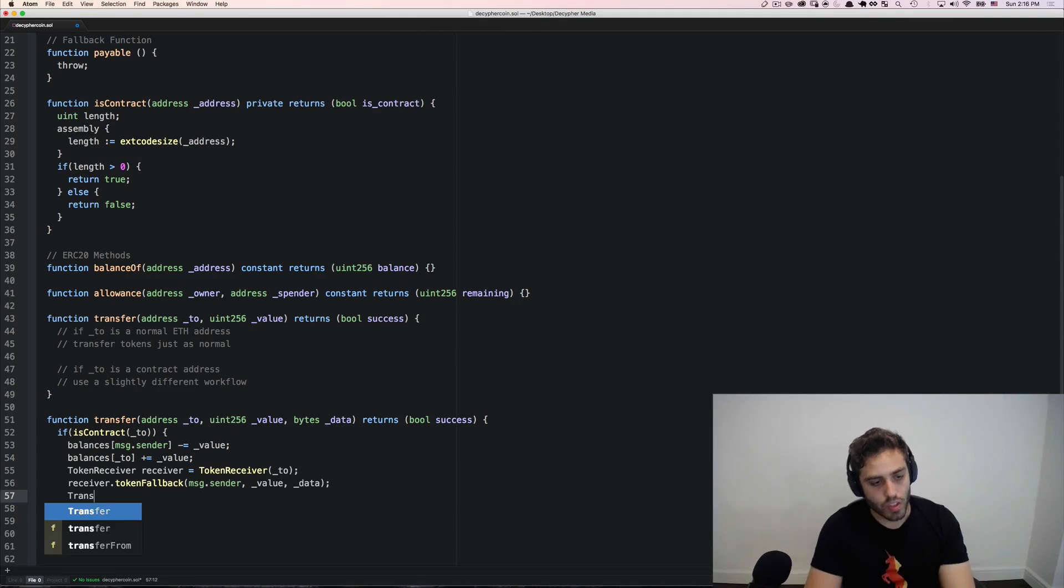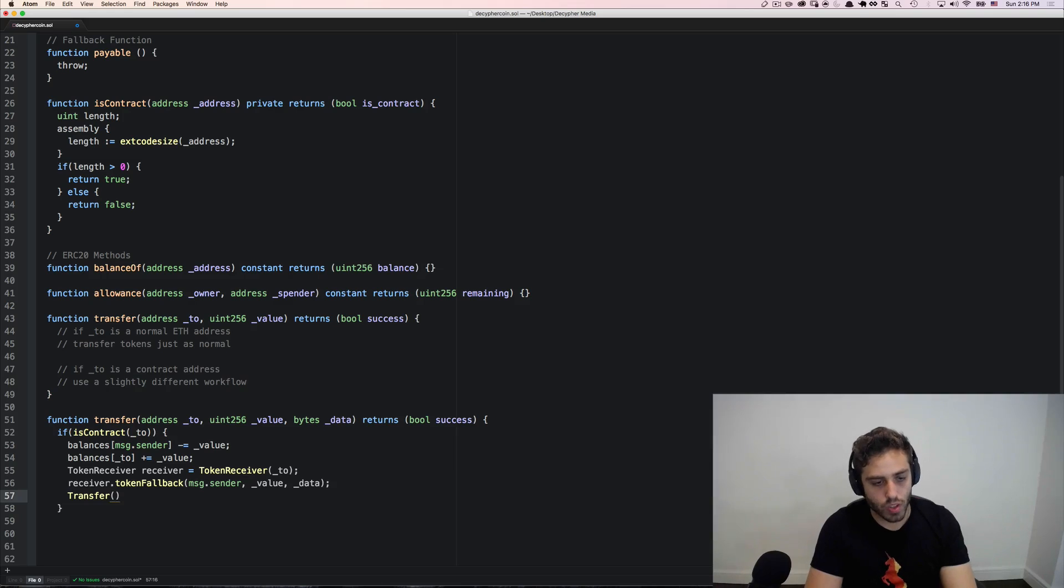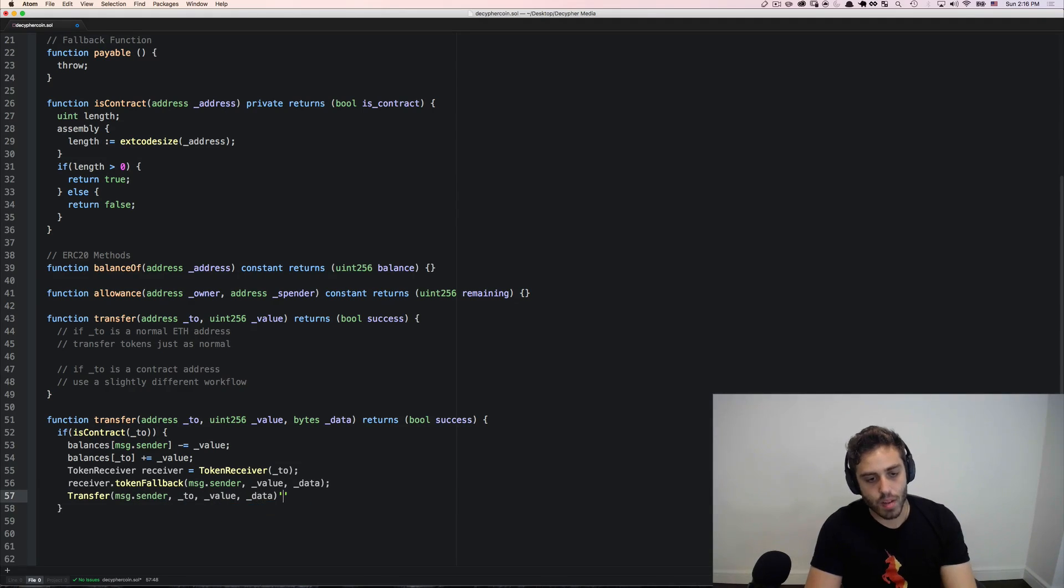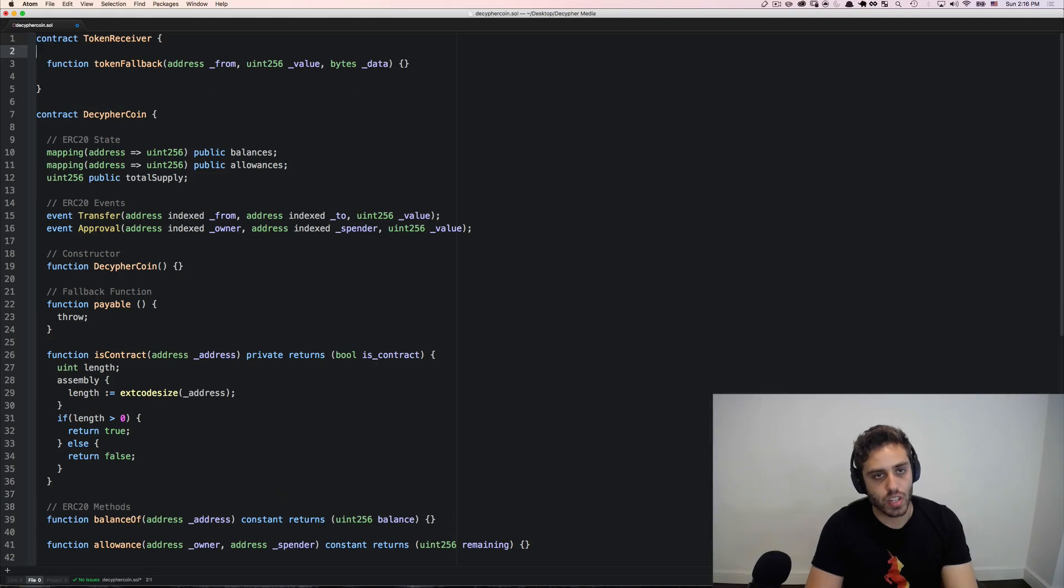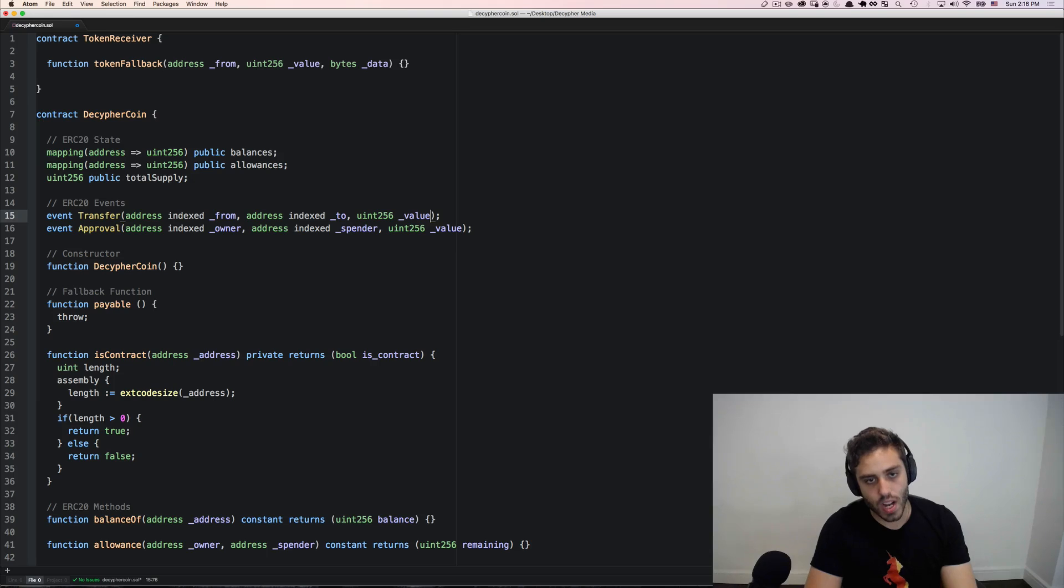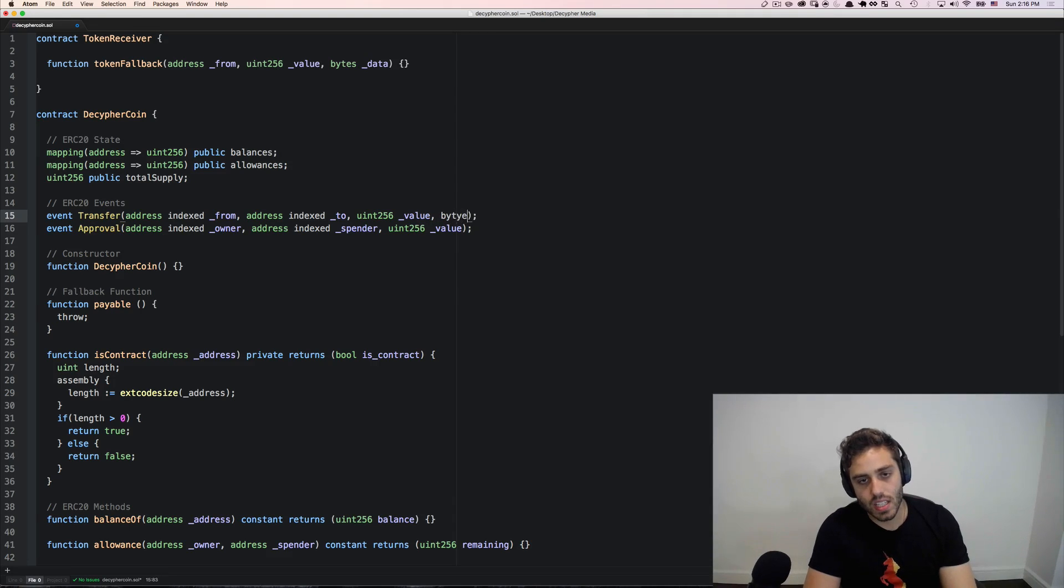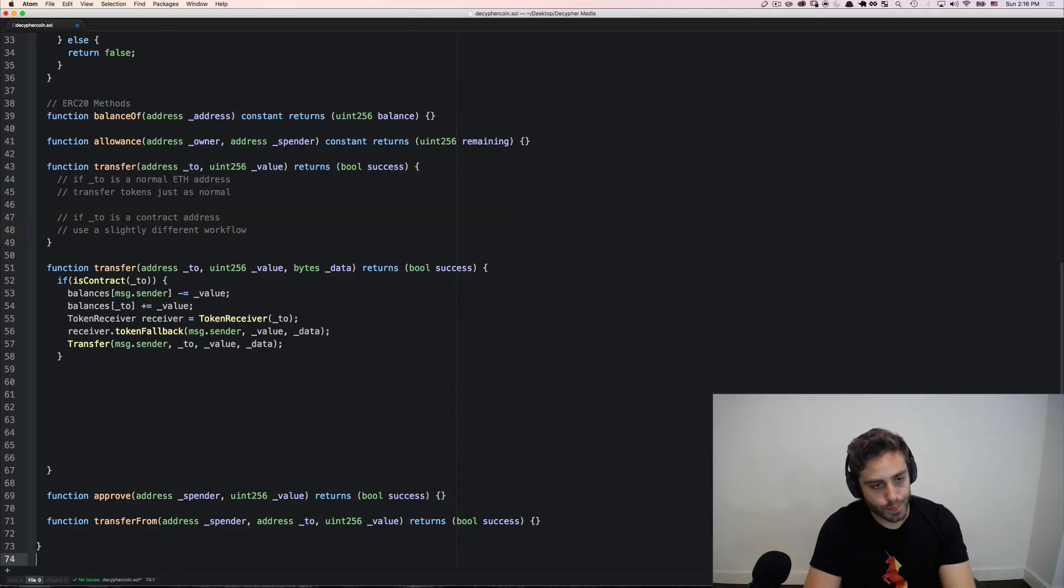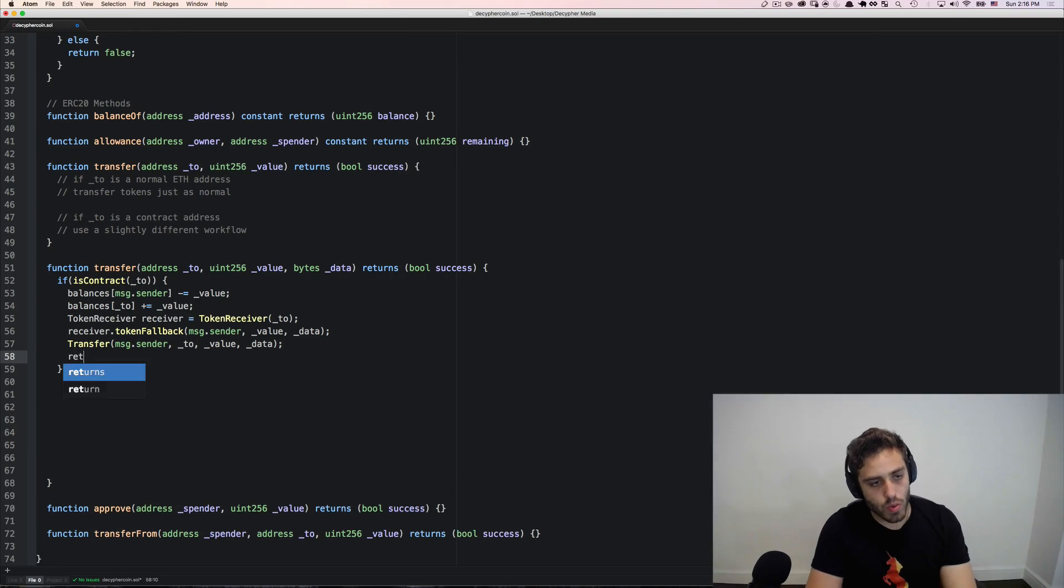And then we would call the transfer event just like normal, only now we're going to have a different parameter on it, because we're going to have that data parameter. In the new interface in ERC-223 that is proposing, you would actually just then add bytes data to that transfer event also. And then maybe you would return true.